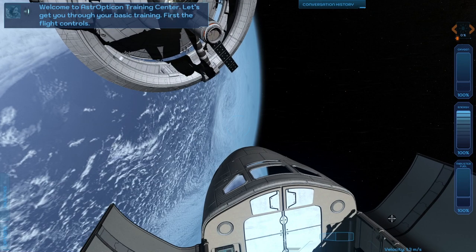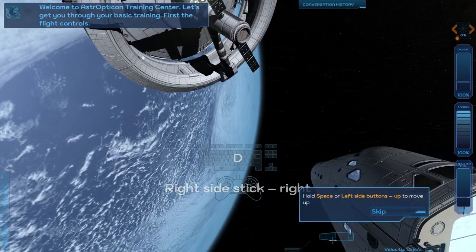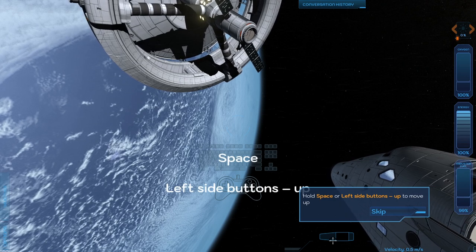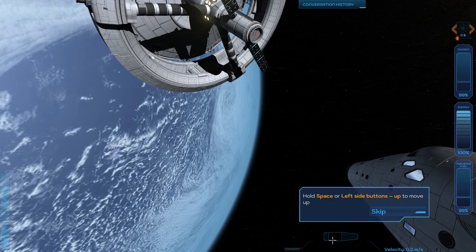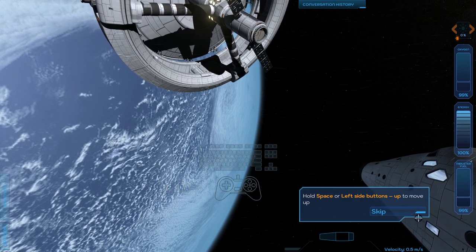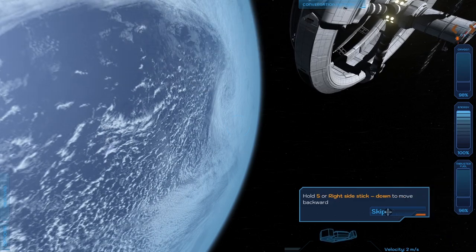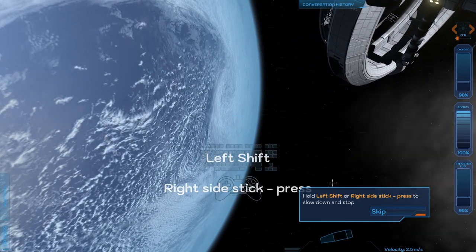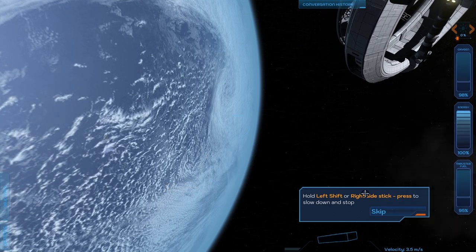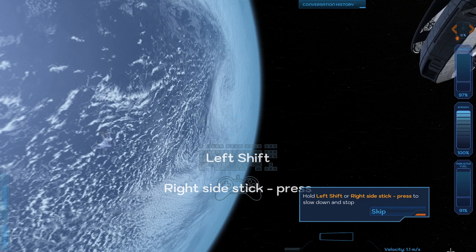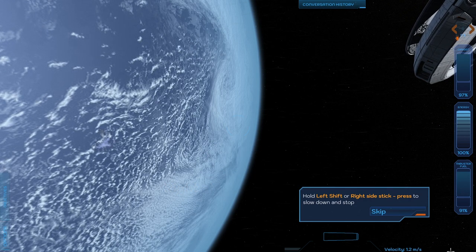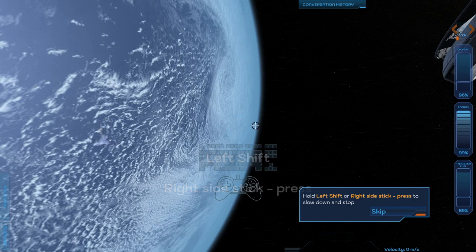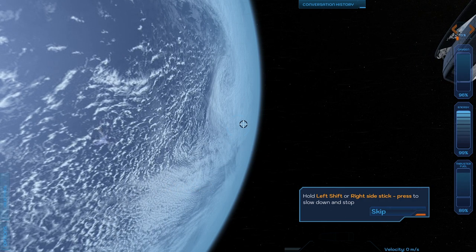The EVA controls are basically what you would expect it to be. That's forward and back, and we see the thrusters there, that's fine. I wonder if it's reading some of my other controllers even though it's not supposed to. Like I have a joystick and throttle. Let me see the oxygen, energy, and thruster fuel on the side.